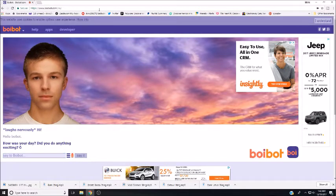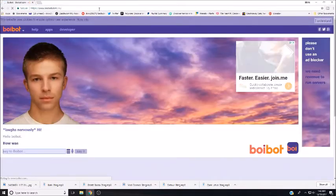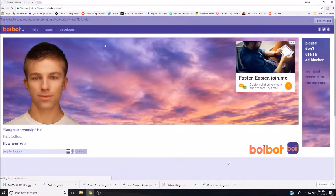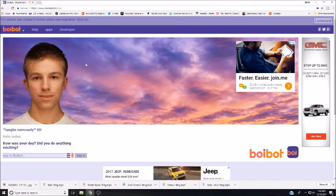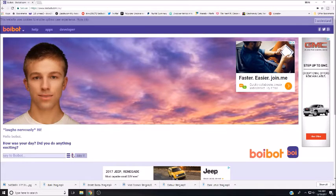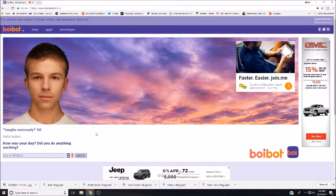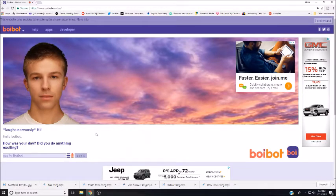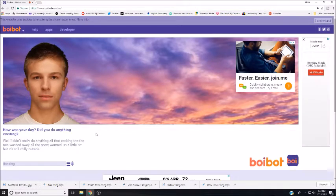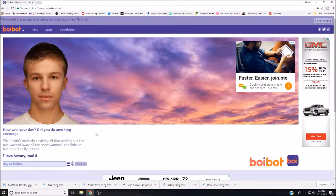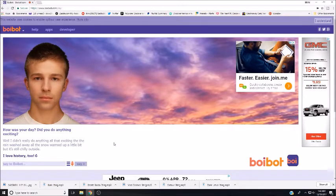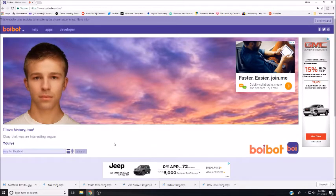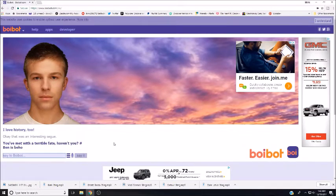I'm gonna start over. Boibot, how was your day? Did you do anything exciting? Well, it didn't really do anything all that exciting. The rain washed away all the snow, warmed up a little bit, but it's still chilly outside. I love history too. Okay, that was an interesting segue. Now we've met with a terrible fate, haven't you?